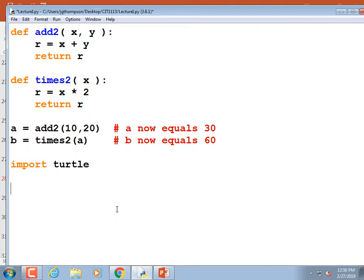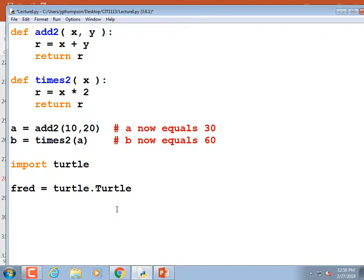To test it, I'm going to create the turtle object. I have to give it a name — I'll call it fred. So: fred = turtle.Turtle() — note that turtle is all lowercase, but Turtle has a capital T. And don't forget those parentheses.